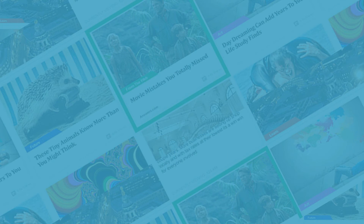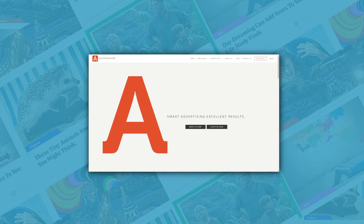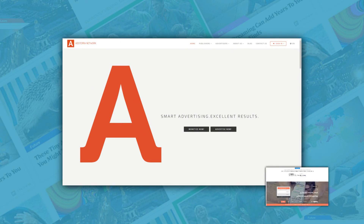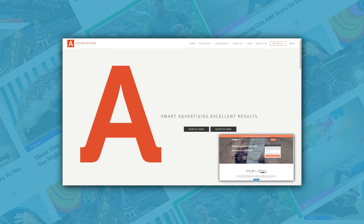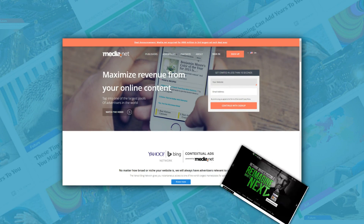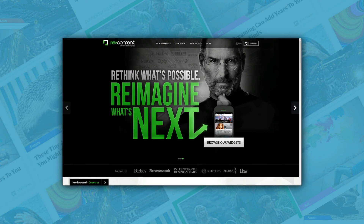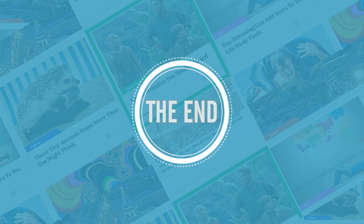Online advertisements may not be a sure bet anymore, but these Google AdSense alternatives for WordPress are still worth considering. After all, an additional income stream is always welcome, as long as you keep your earnings expectations grounded in reality.